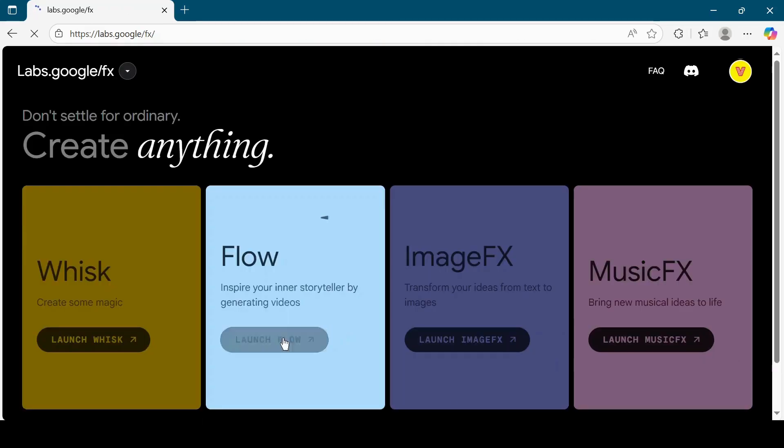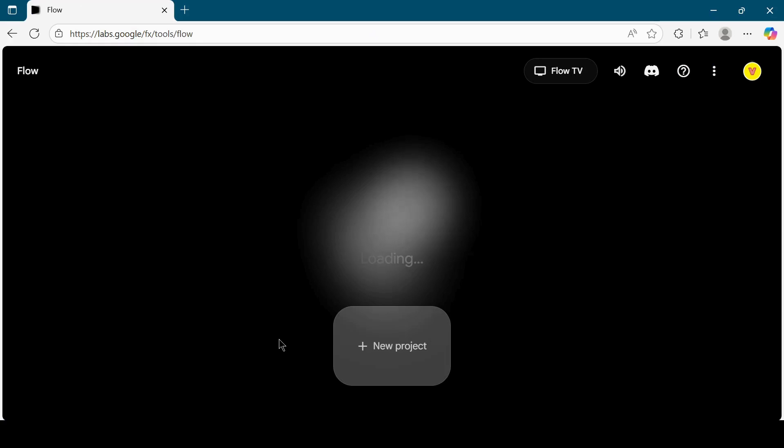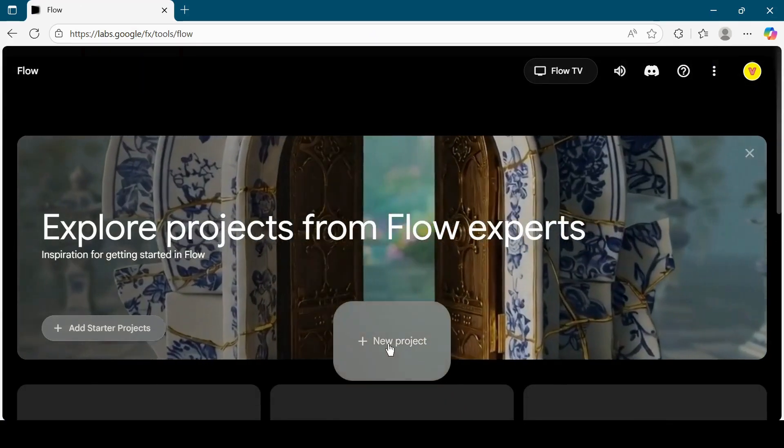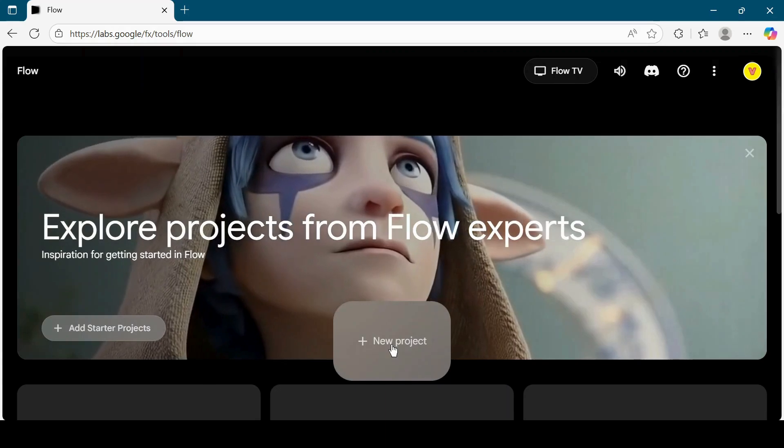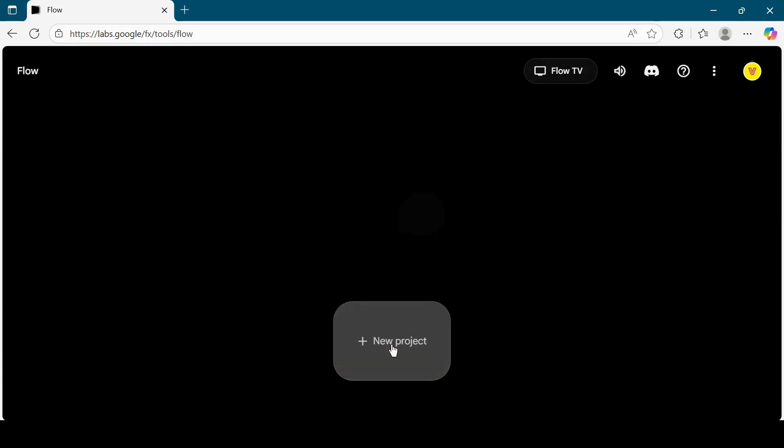Next, click on Launch Flow. Click on Get Started. Now click on the New Project button.